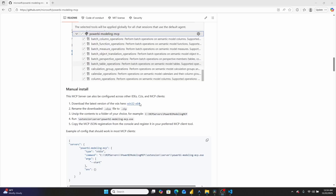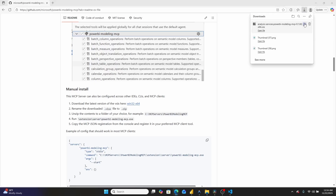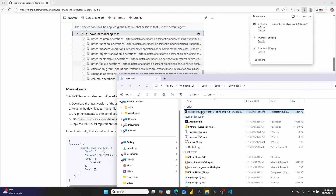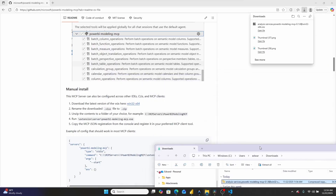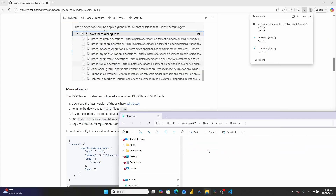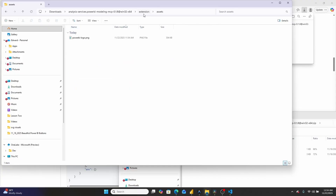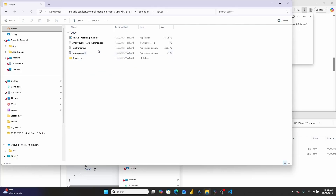Unfortunately, it's not just as simple as installing an extension in VS Code, which means we're going to have to follow these manual instructions. I'm going to download the Win32 64-bit version right here. Once this opens up, I'm going to rename it from a VSIX to a ZIP and extract it. Once extracted, we go into the extensions folder and we need to find the EXE file — it's in the server folder: power-bi-modeling-MCP.exe.